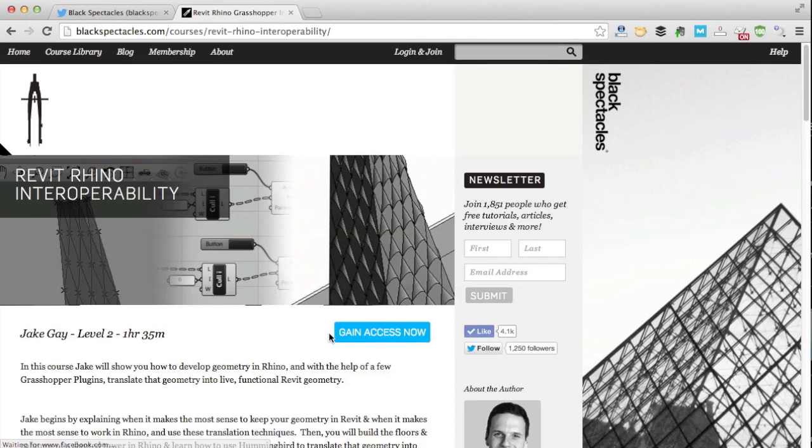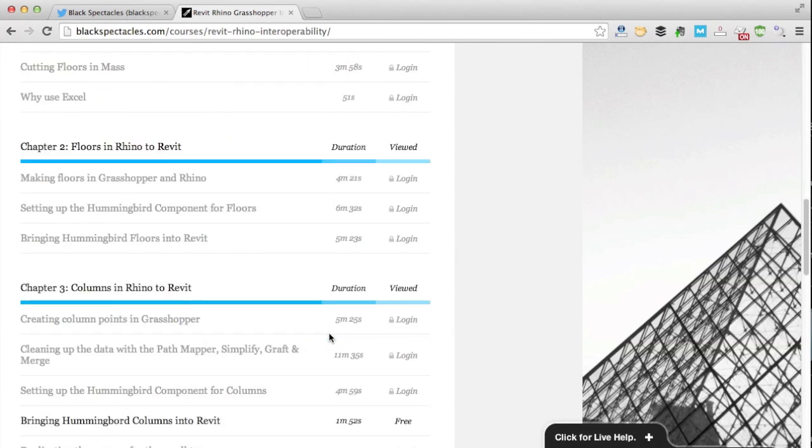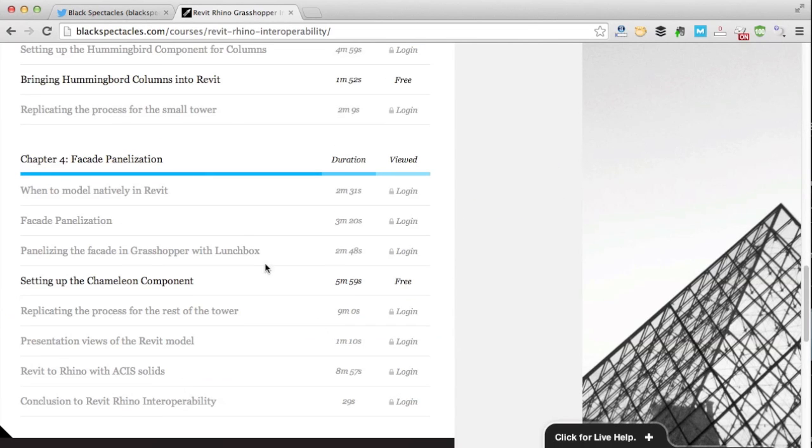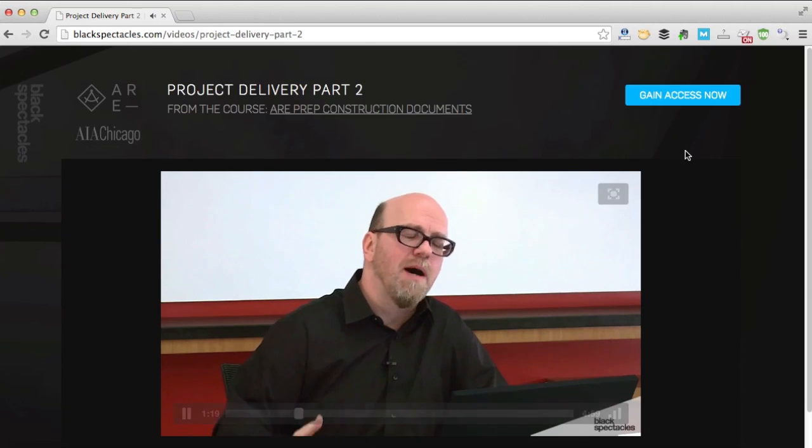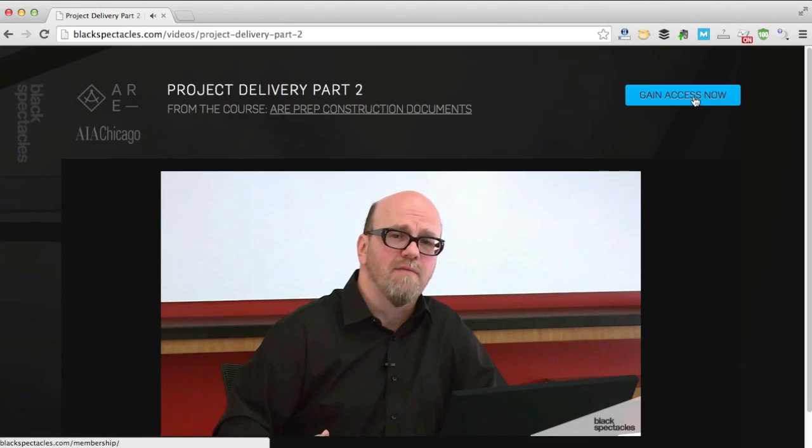You can get started by choosing a topic and watching the free videos in any of our courses or click membership to start learning today.